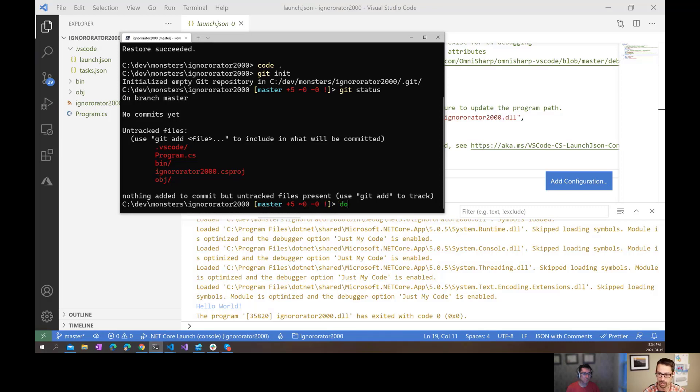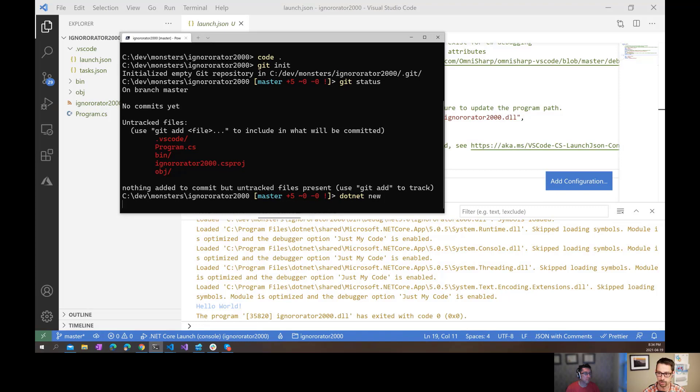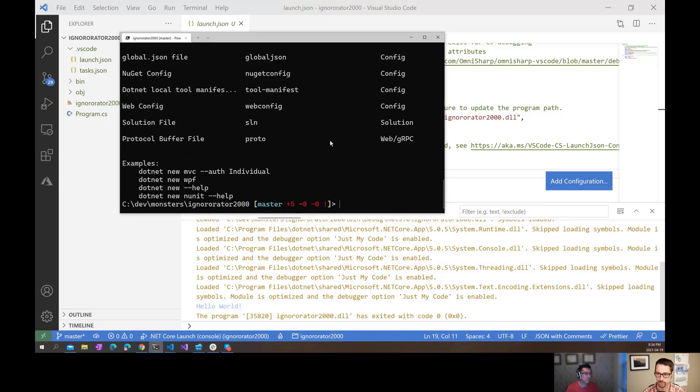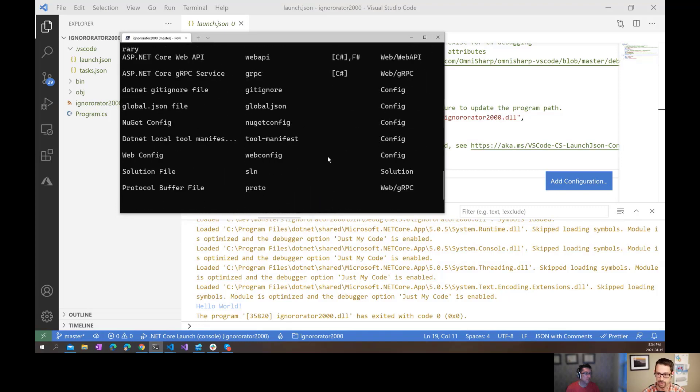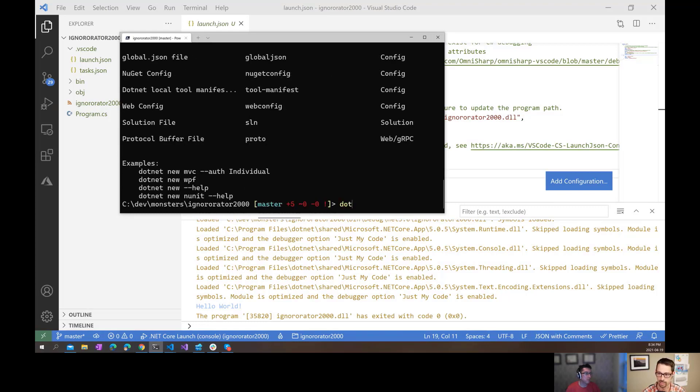If I do dotnet new, which will list out all the new file templates for me, and I scroll around here, there's actually a gitignore version here, or a gitignore thing. So I can just say dotnet new gitignore.